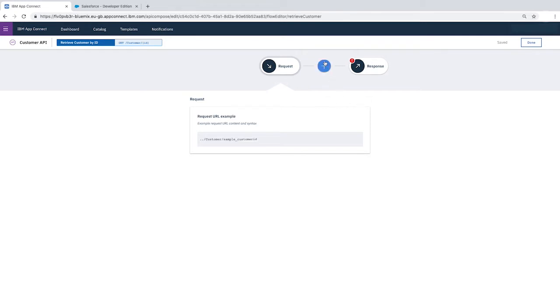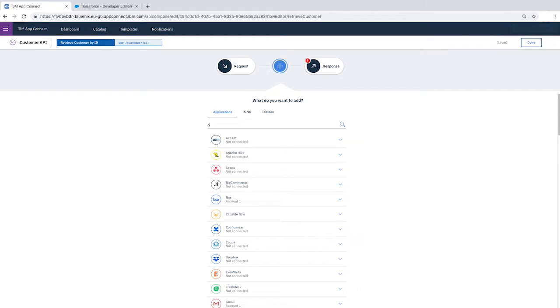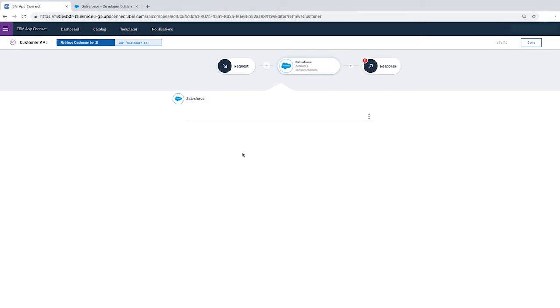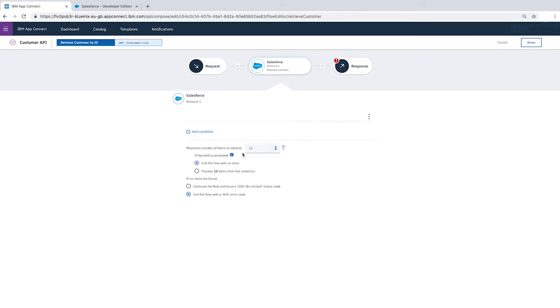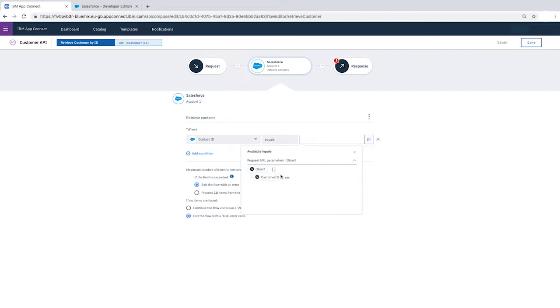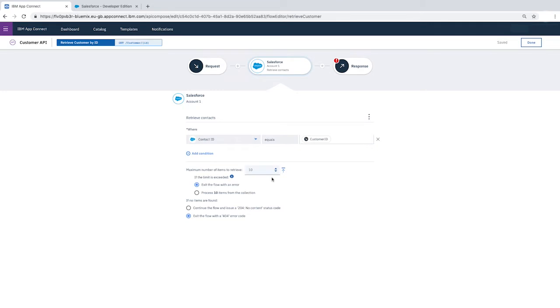Click Plus. Select Salesforce Contacts Retrieve Contacts. We want to retrieve contacts whose contact ID is equal to the customer ID that the user of our API enters, so we'll add this to the where condition. We'll leave the other fields with their default values.